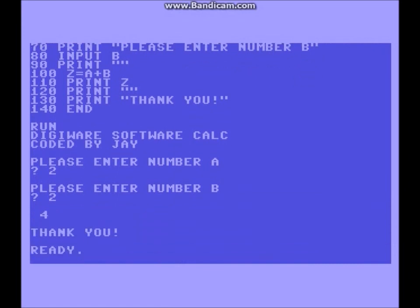You have just coded a basic calculator — with me, Jay, on behalf of DigiWare Software. Thank you.